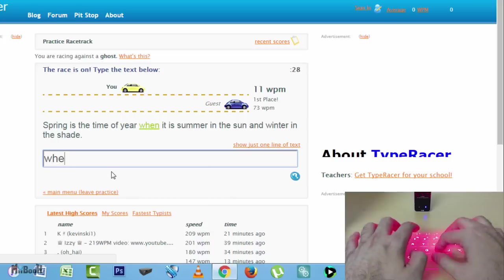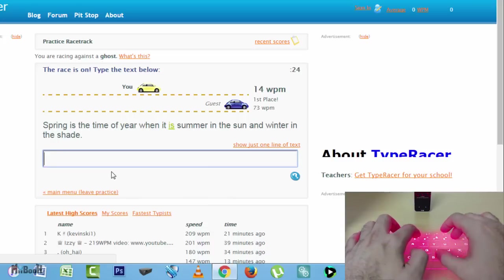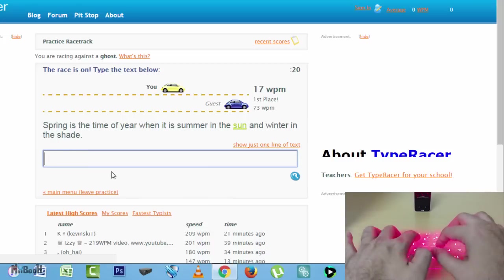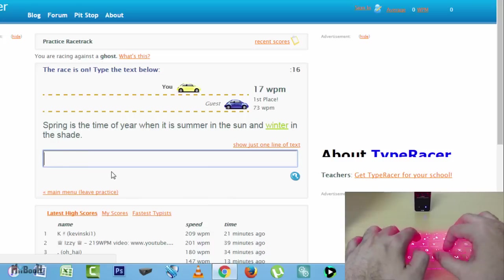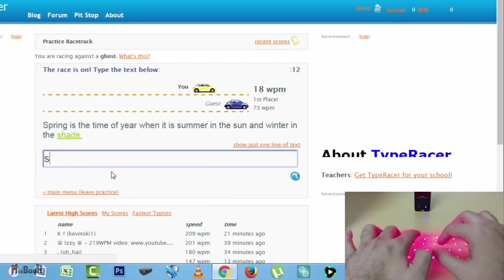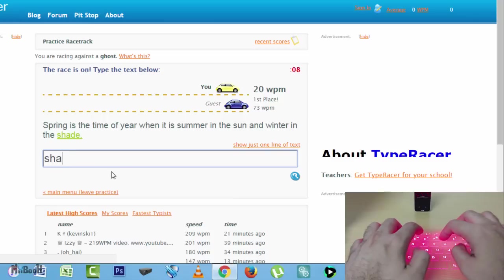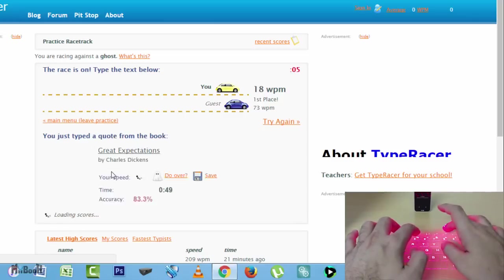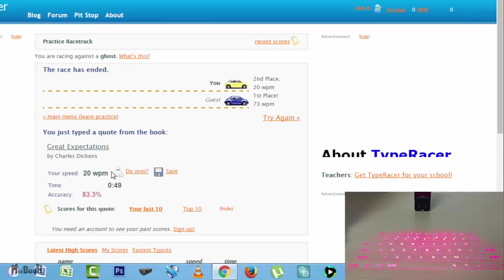That is why you can see I am making way more mistakes with this one and the speed has been reduced to 20 words per minute. That is a big difference.